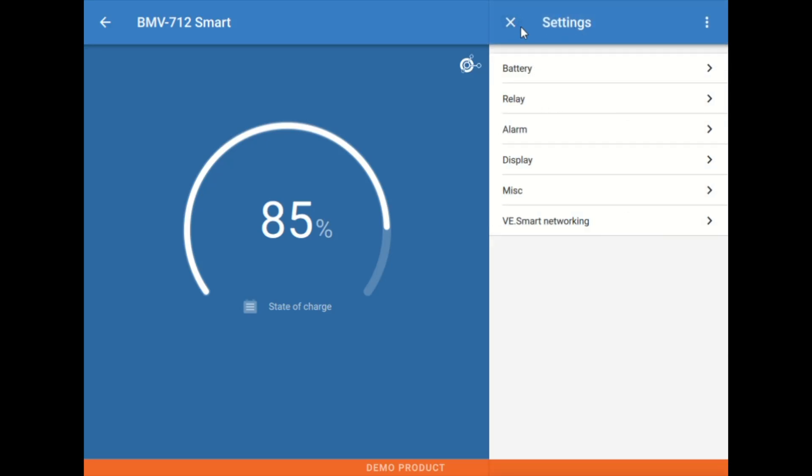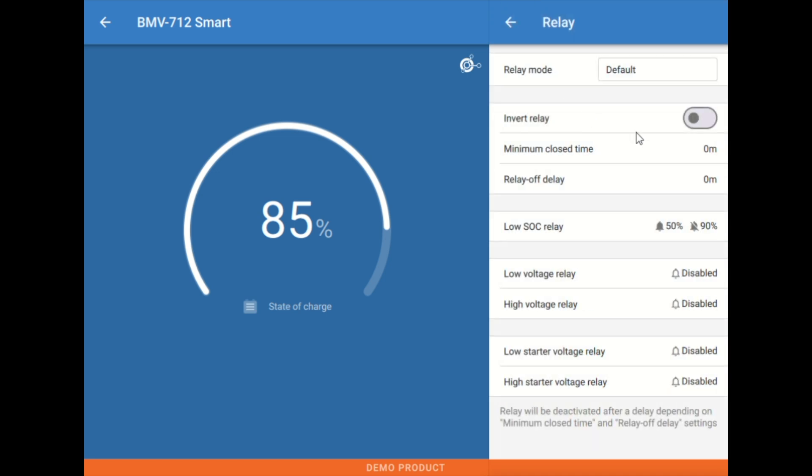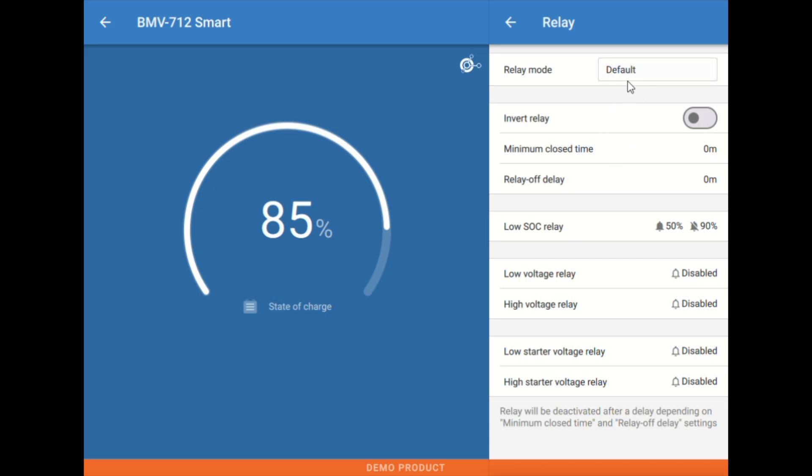Backing out of the settings here, looking at the relay tab next. This relay tab is how we define the behavior of the relay on the back of the display. Usually we're only going to be using this if we have a use case like starting and stopping a generator, triggering an alarm, things like that. This is pretty straightforward.